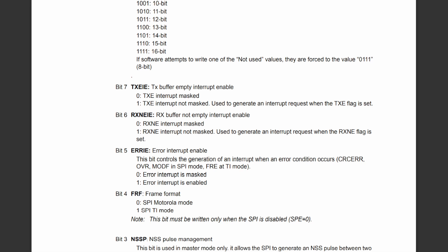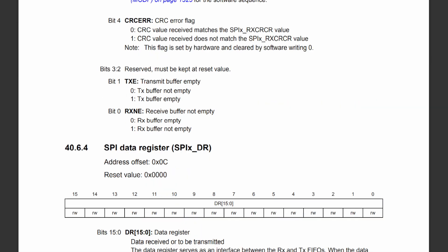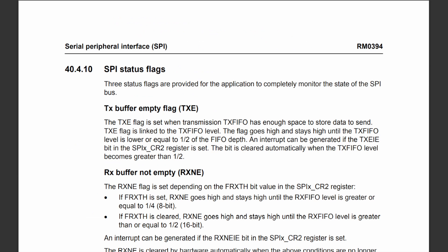Moving on to the transmit buffer empty interrupt. This interrupt is enabled by setting bit 7 of control register 2 and is generated when the TXE flag is set. Bit 1 of the status register states that the flag is set when the transmit buffer is considered empty. The SPI considers its 32-bit transmit buffer empty when it has enough space to store data to send — in this case the flag will be set when the buffer is half empty when working with 16-bit data. This interrupt is therefore suitable for situations where the microcontroller needs to continuously send data or when it acts as a slave and needs to have data ready to transmit back to the master.